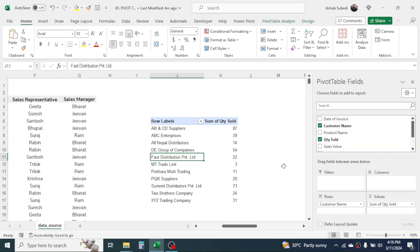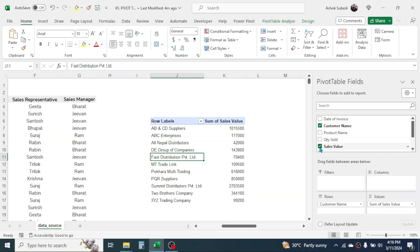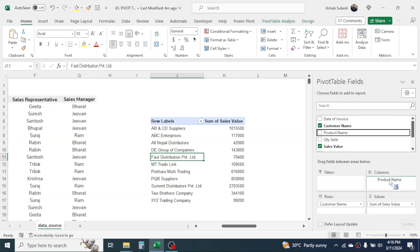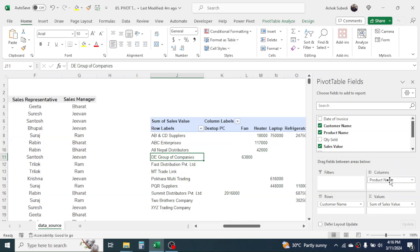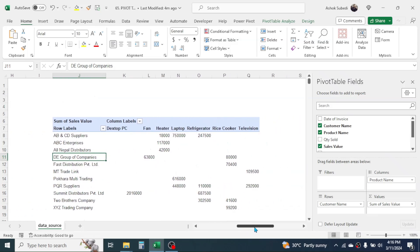If you want to create a report on customer-wise and product-wise total sales value, deselect quantity and choose Sales Value, then drag the Product Name to the Columns area. Now you have a report showing customer-wise and product-wise total sales value.